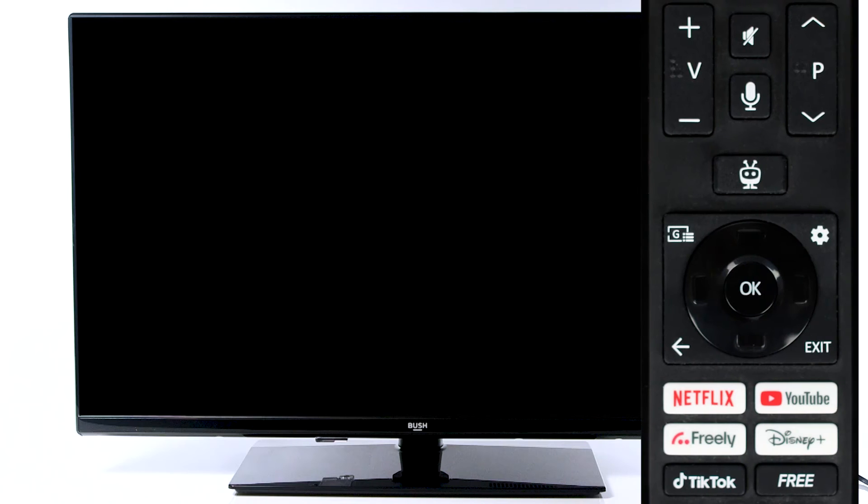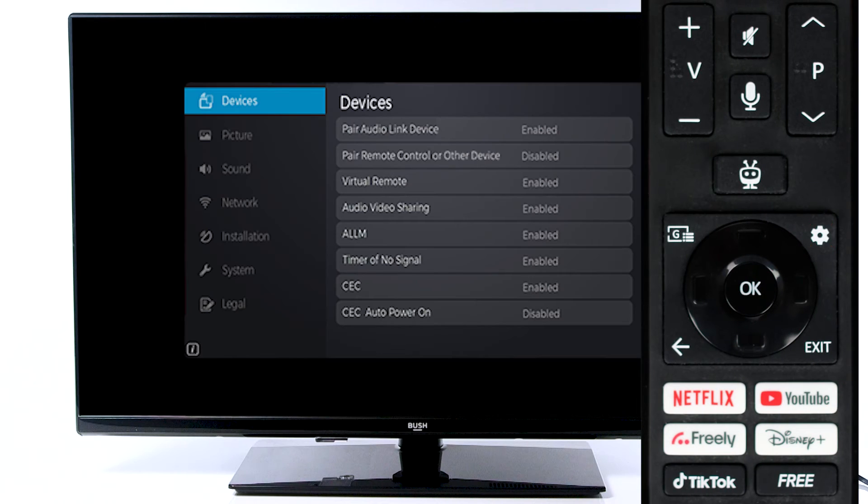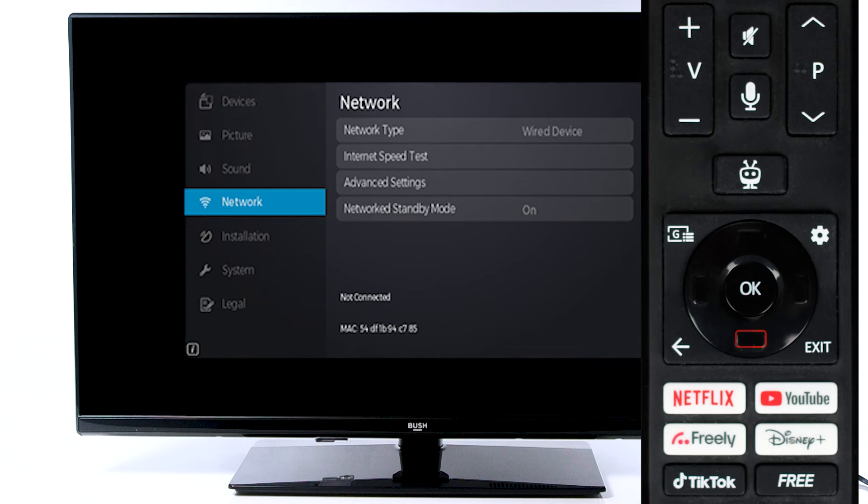Firstly, press the settings button on the remote. Next, scroll down to Network and press OK on the remote.